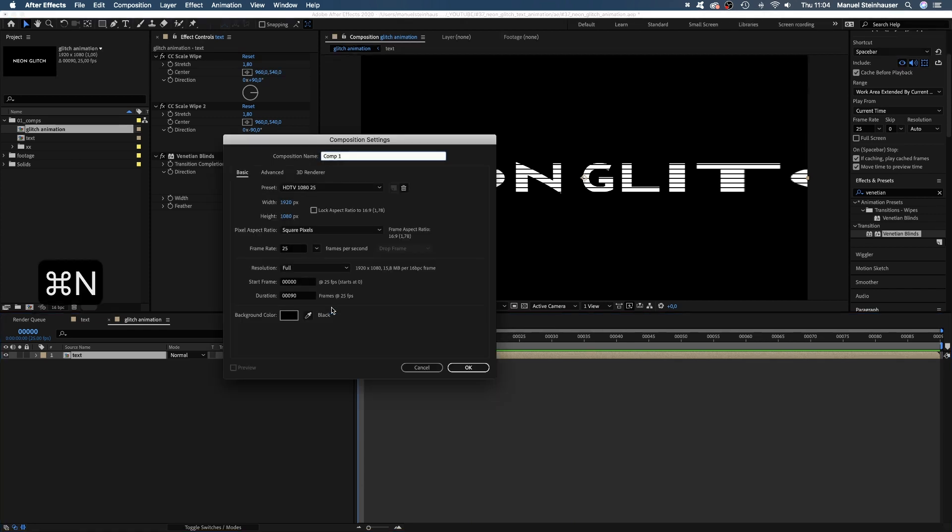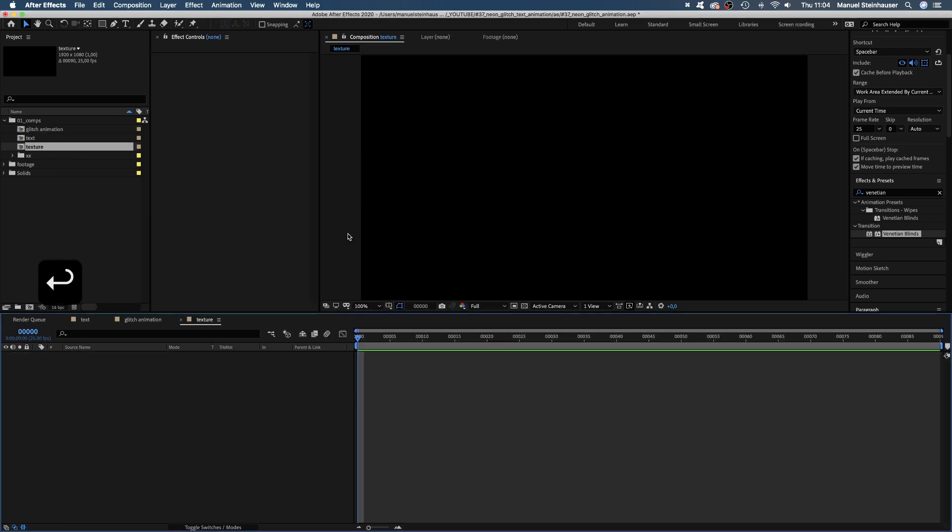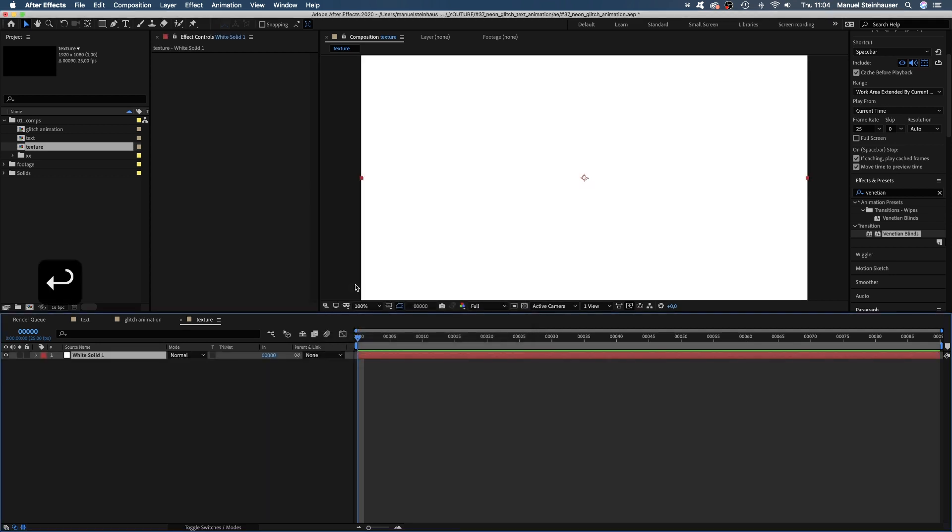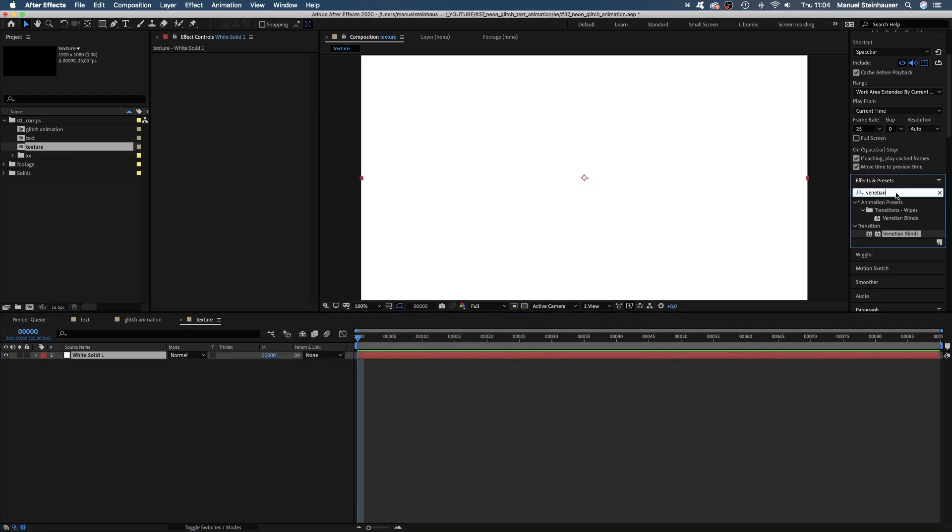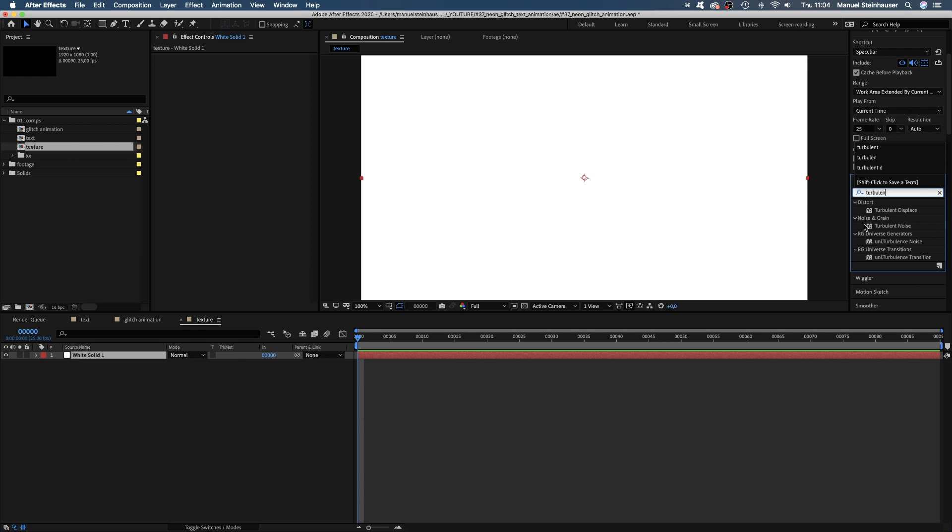Maybe we leave it as it is and create a new comp, command or control N. Let's name it texture. 1920x1080, 90 frames long. Alright, let's add a solid, command Y, color doesn't matter. And to this solid, we add the turbulent noise effect to create a, like the comp name suggests, texture.